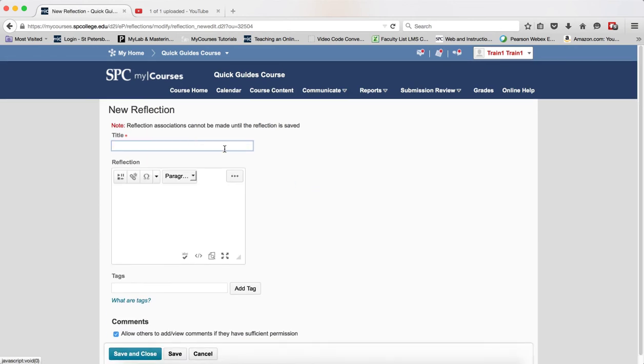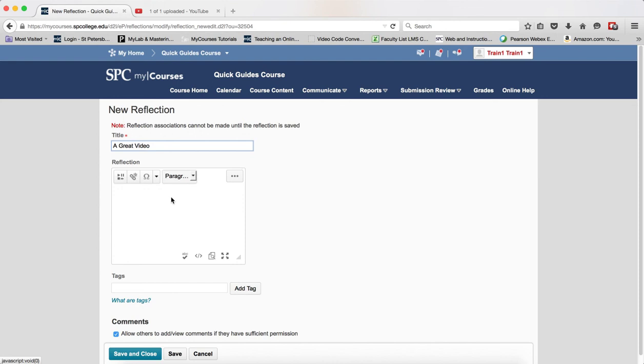Enter a title for the reflection. In this space, I'm going to talk about my great video that I uploaded, and then I will enter my reflection.